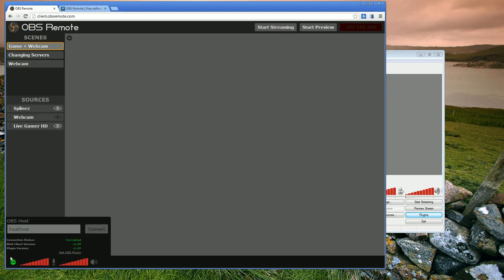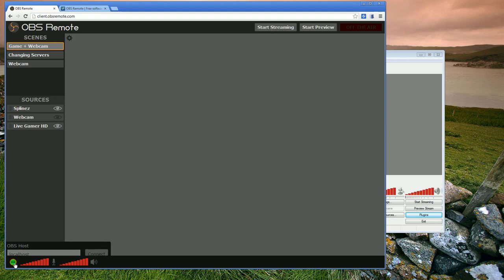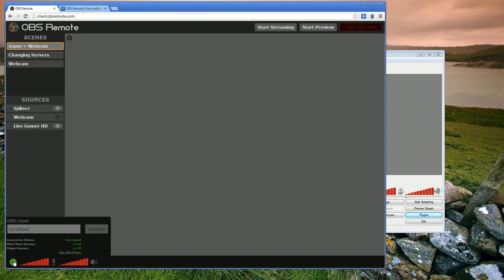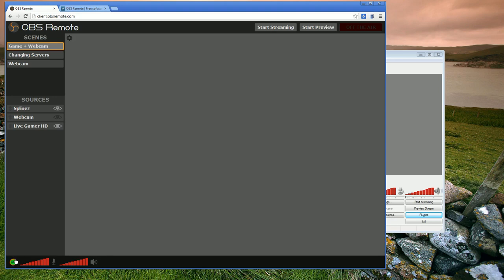So once you connect, everything turns green, status icon, connection status, etc. To get this little dialog to go away, I can set this status icon down here. If I need to change the host name later, I can just bring this dialog back up by clicking the status icon.